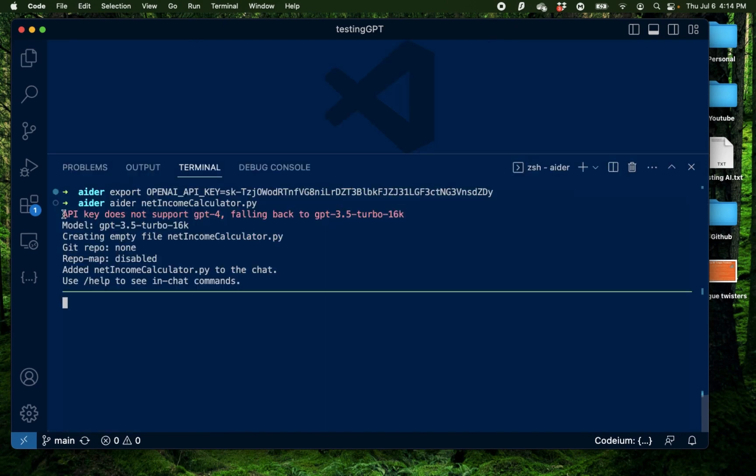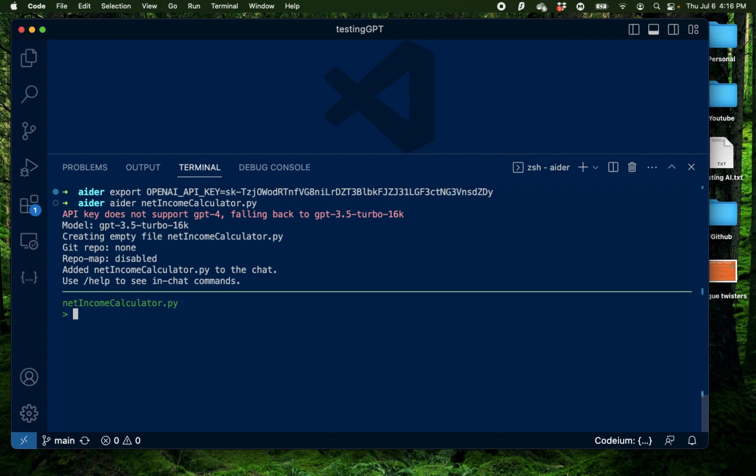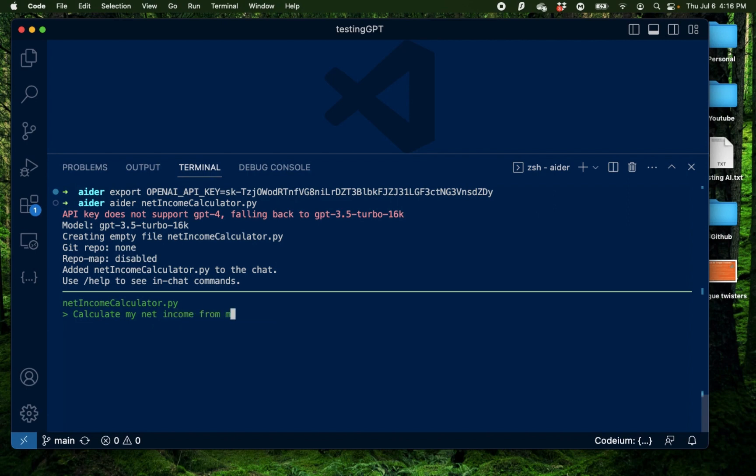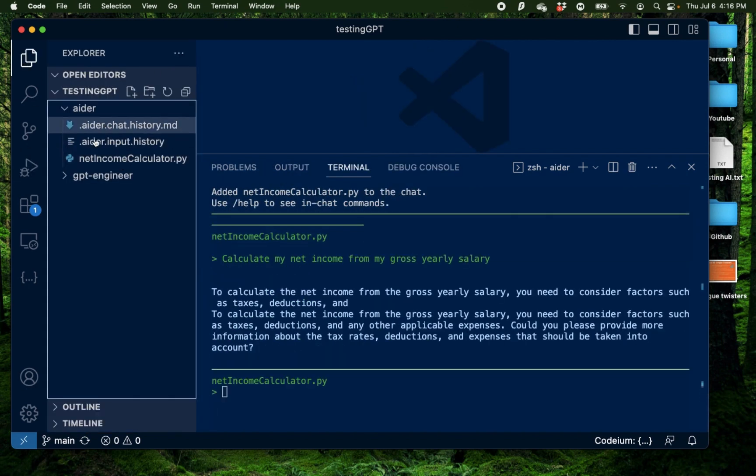Alright, it says API does not support GPT-4 and it's falling back to GPT-3.5 Turbo 16k. It's generating an empty file called netincomecalculator.py. I did not specify any specific GitHub repo. That's a different functionality. I'm going to show that in a future video maybe and now I have this section right here where I can provide a prompt. This is where I tell Aider what I need. So to start off, I'm going to say calculate my net income from my gross yearly salary and press enter and I'm going to open the explorer to see what's being generated.